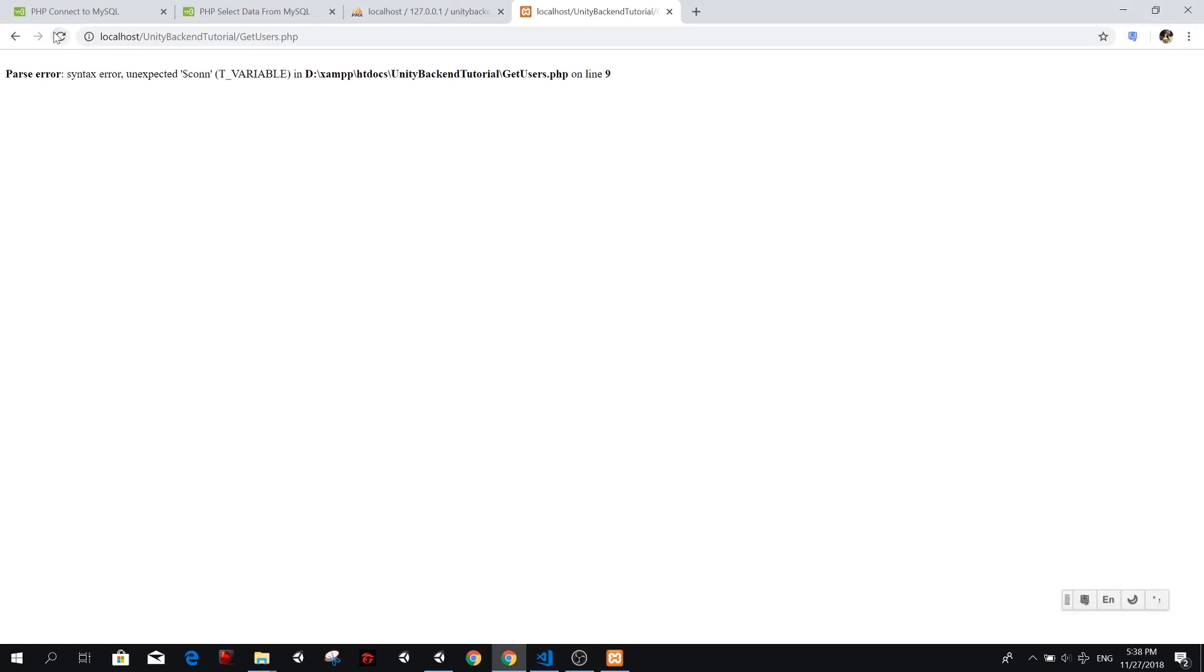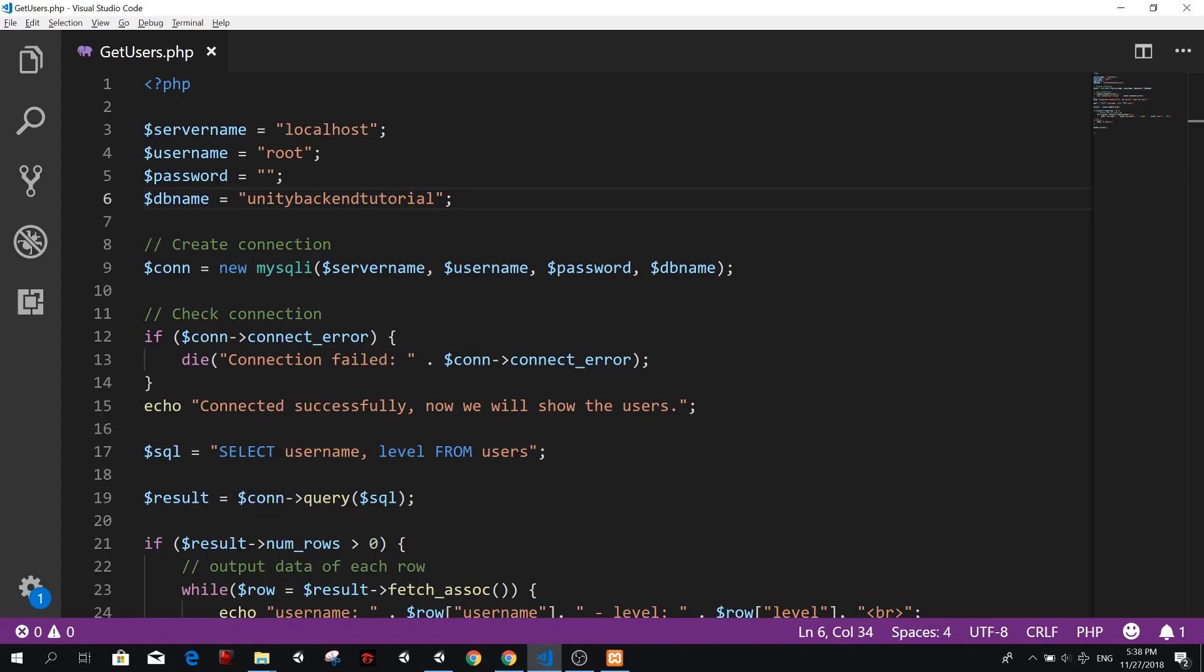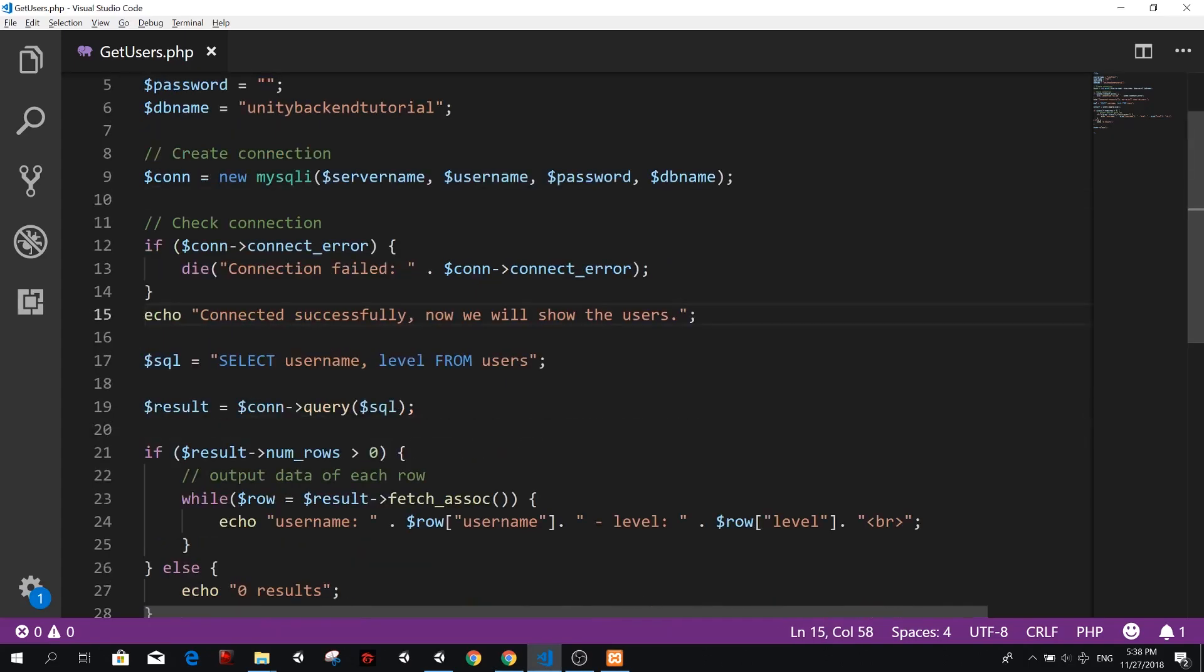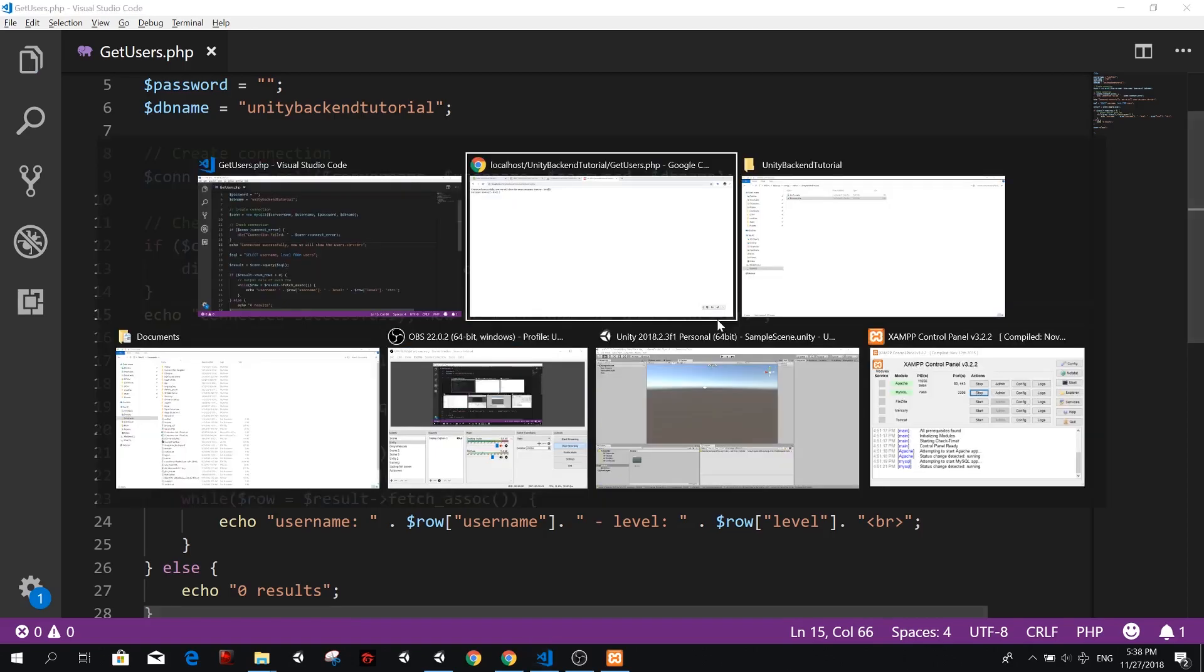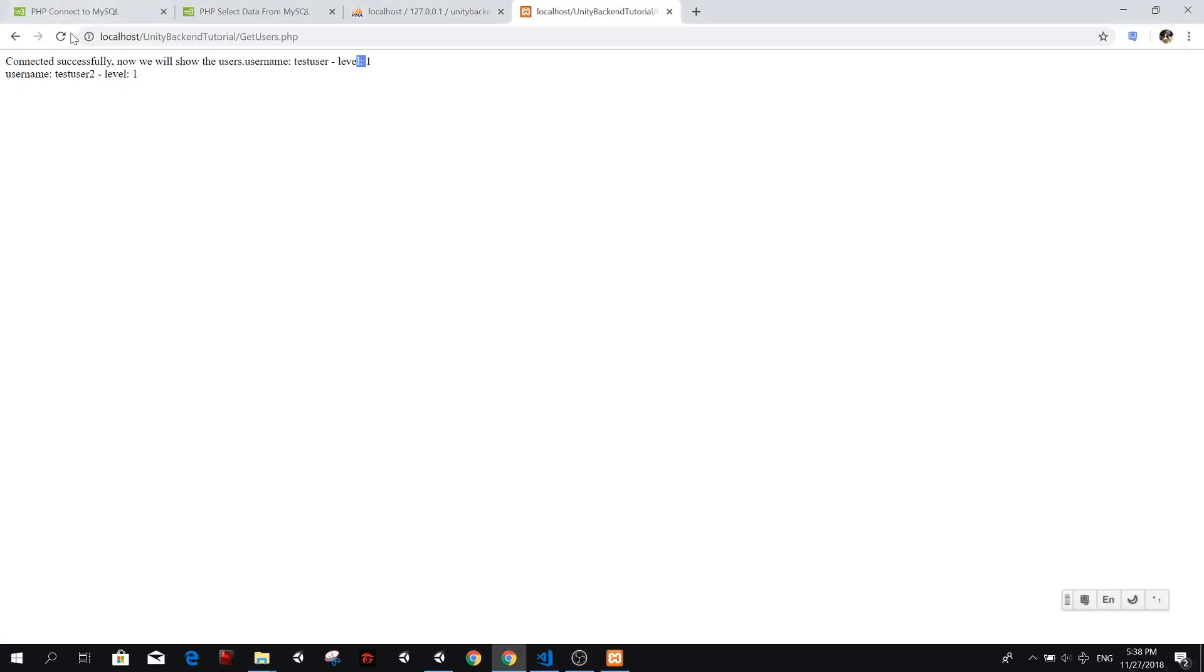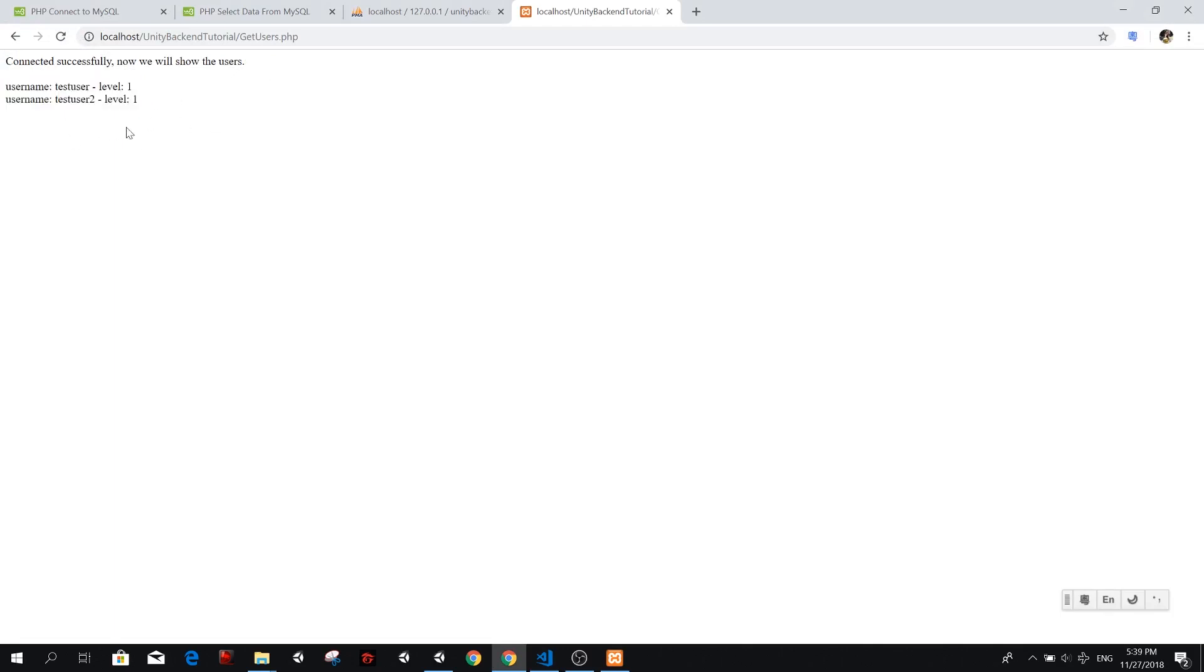And we refresh connected successfully. Now we'll show, we forgot to add a break there, but username test user level one, username test user two level one. Let's add a break so that you see how it looks like. So we just do it. We are, let's add two line breaks there, BR BR. And now we refresh this and you'll see connected successfully. And then username and username two, and there we go. We printed the data from our database.